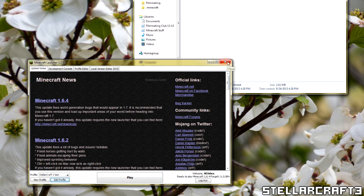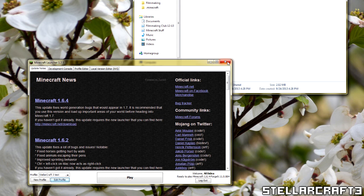Now keep in mind, don't install Forge past the version that we recommend with StellarCraft, because that could cause errors with mods. And if you have a crash report or bug, report it on the website or the link in the description. Hopefully this helps you play StellarCraft.